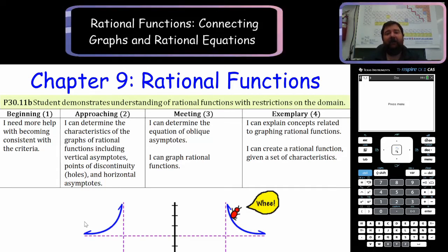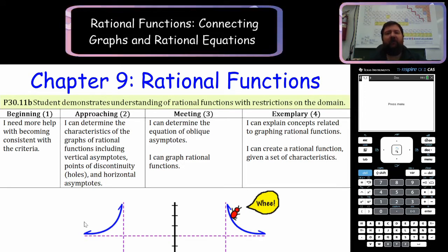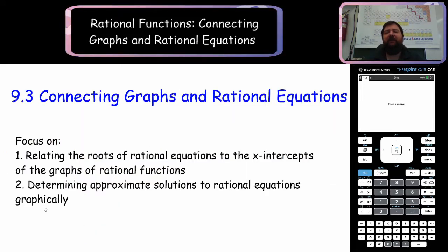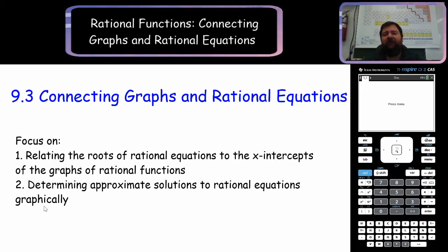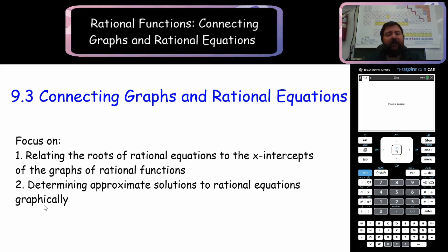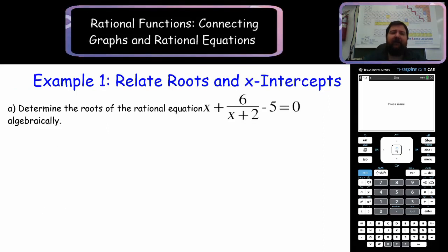Hello, everybody. Welcome back to another episode of Math with Mr. Imant. Today we're going to be finishing up our unit on rational functions. We're going to be looking specifically at connecting the graphs of our rational equations with the equations themselves, and we're going to relate the roots of those rational equations to the x-intercepts of the graphs, both algebraically and graphically. Let's get started.